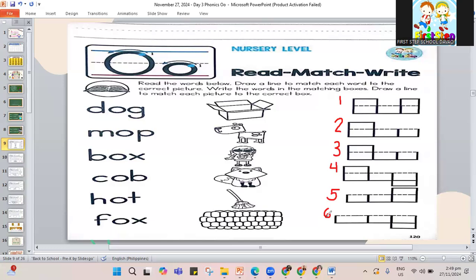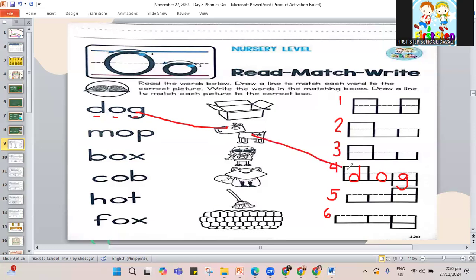Let's start and do the first word. Sound it out: D-O-G to make our word dog. That's dog. Where is dog? I see the dog. Where can we fit dog — in box 3 or box 4? It fits in number 4. Let's write D-O and the letter G. D is tall, O is an alligator letter so it's small, and G has a tail going down. That makes our word dog.